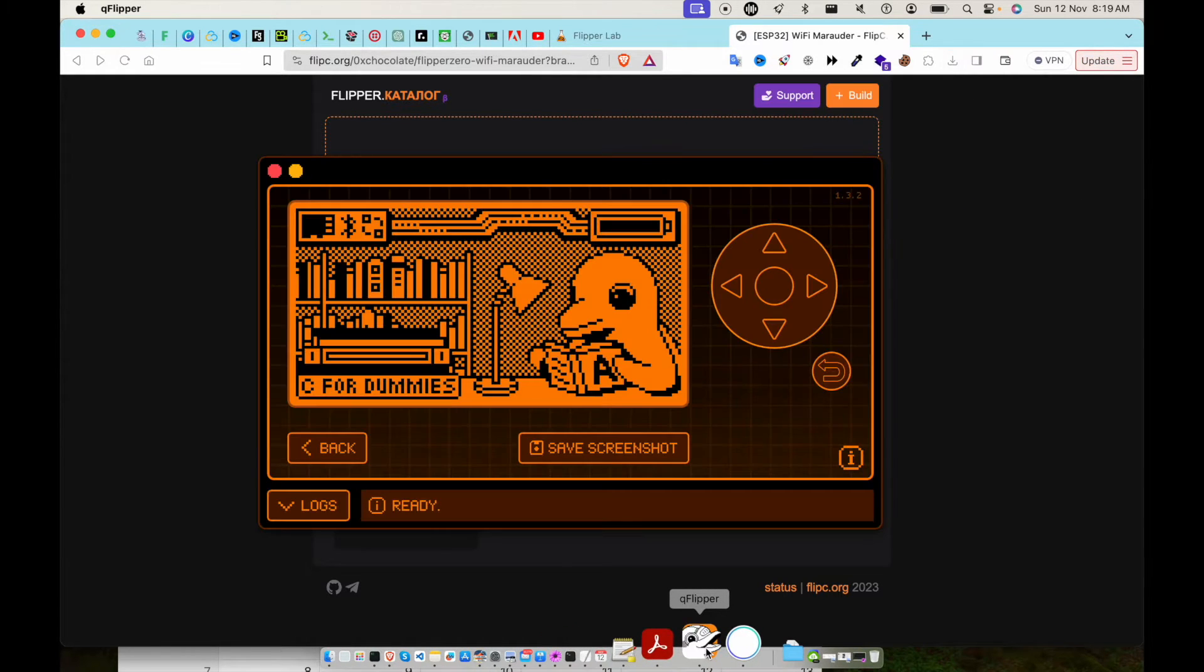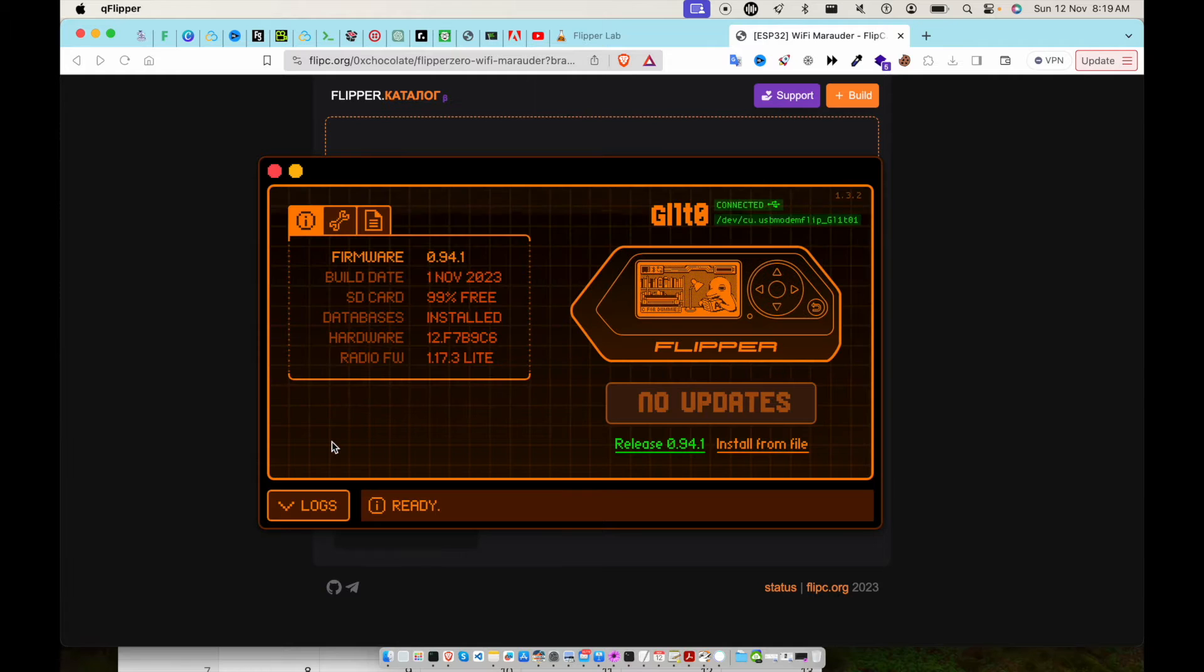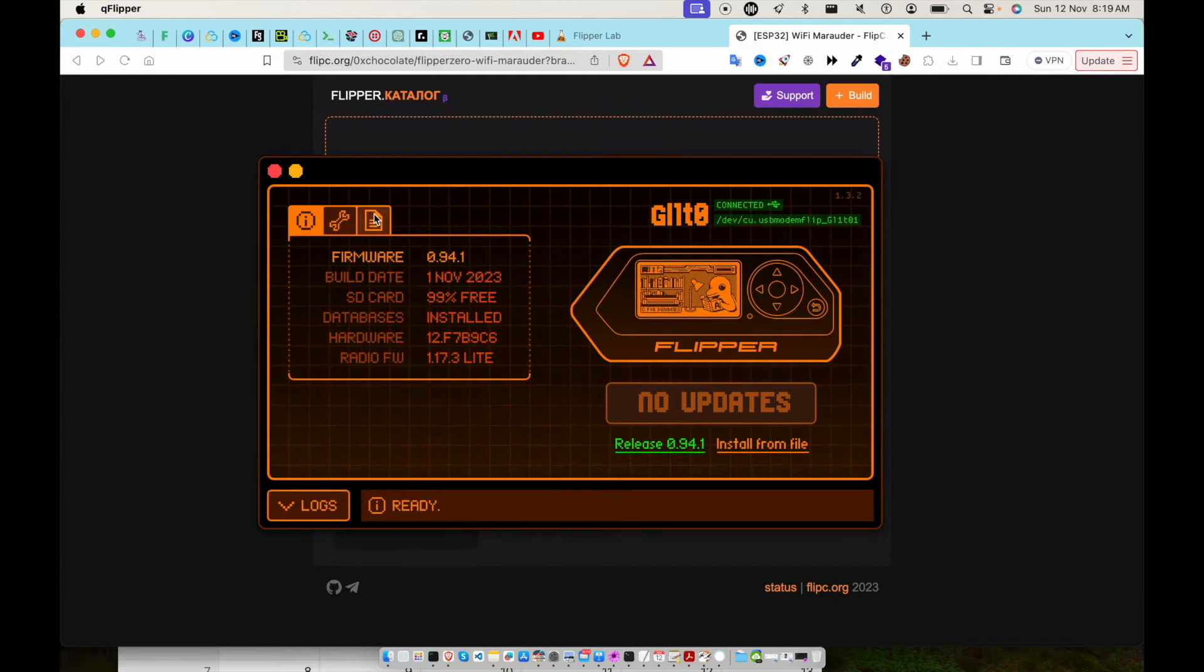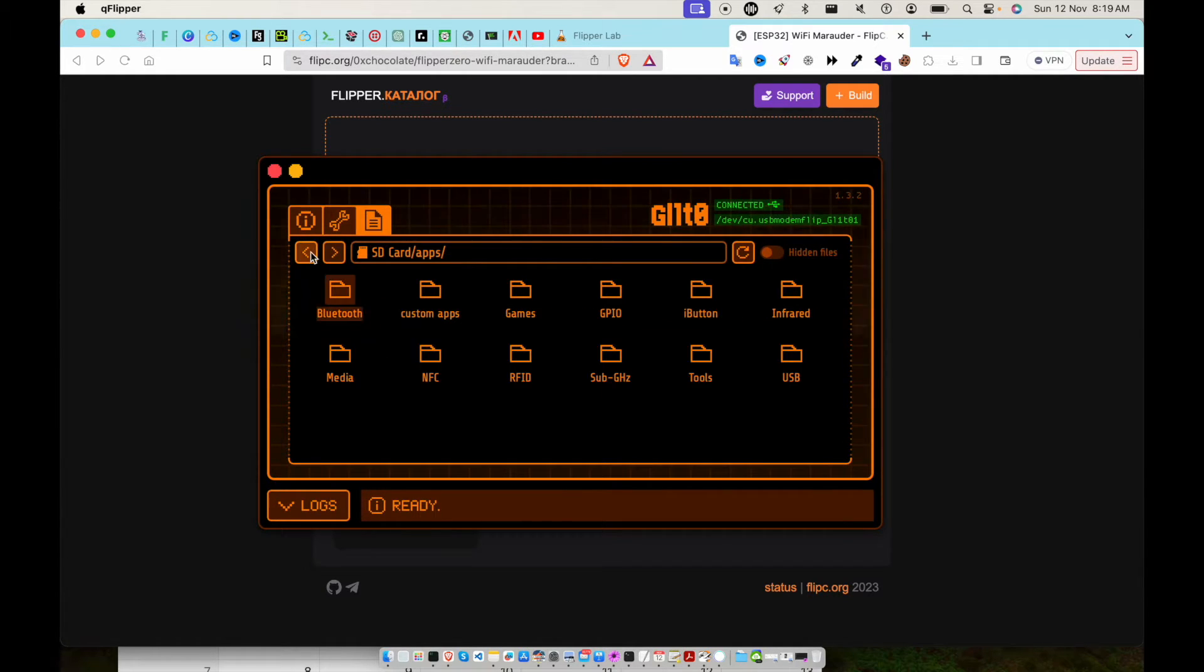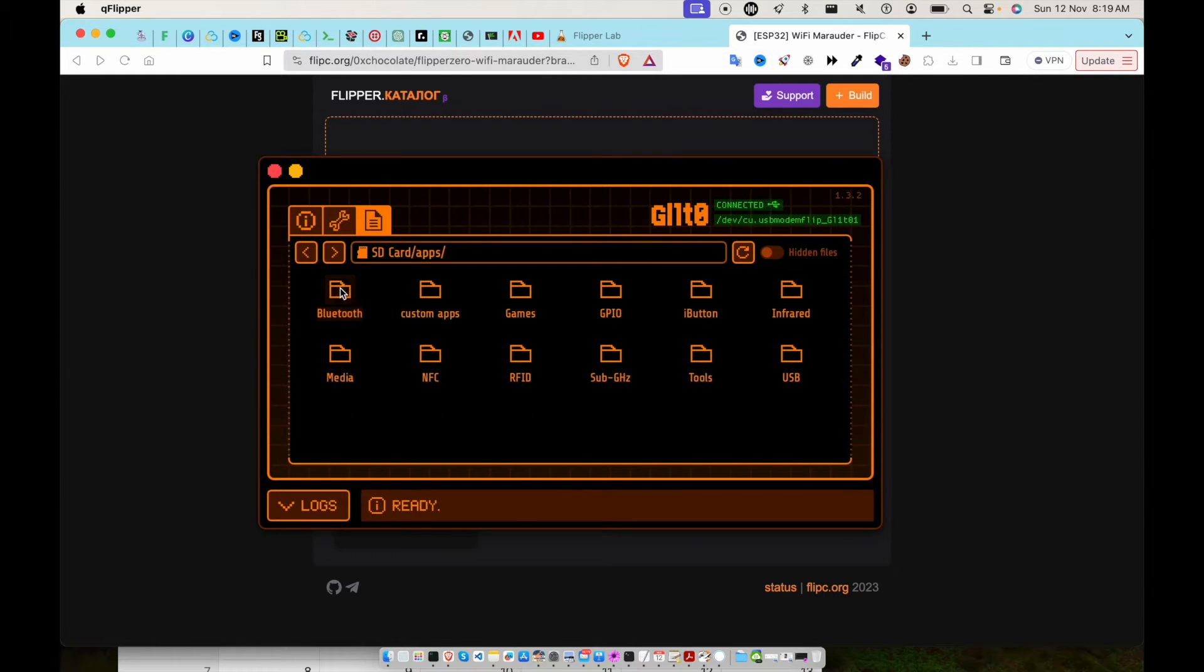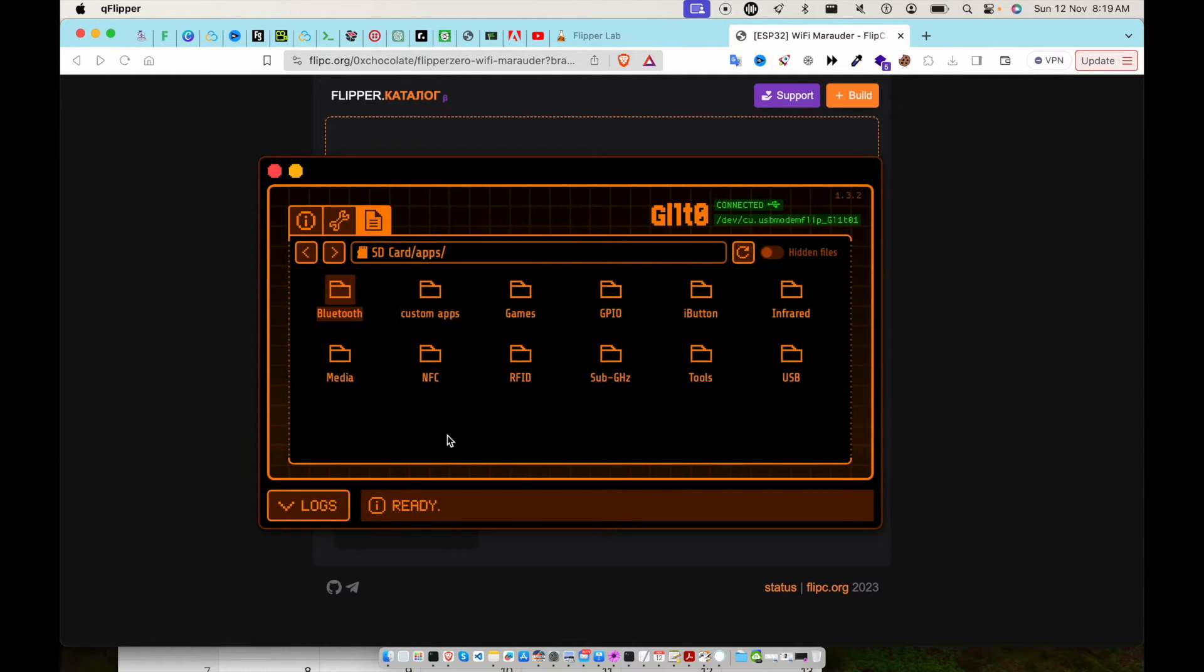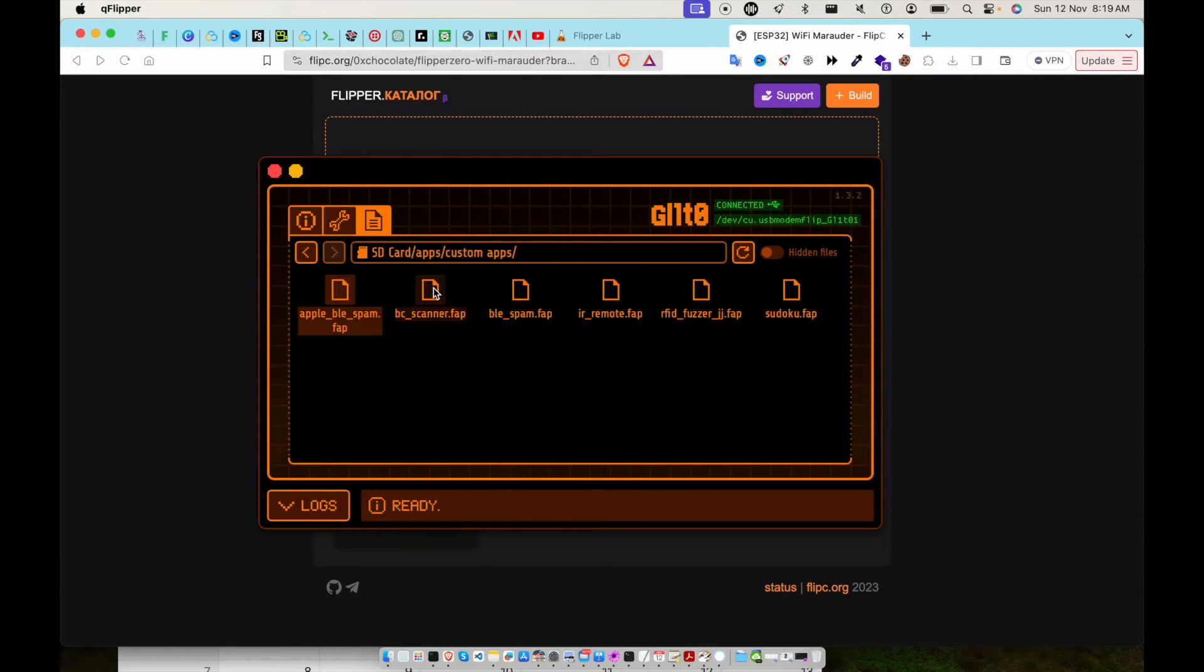drive. Connect your Flipper Zero via the app, go back to the file section, and go to the apps. I just created a new folder called Custom Apps - just right-click and create new folder here, then drag and drop that.